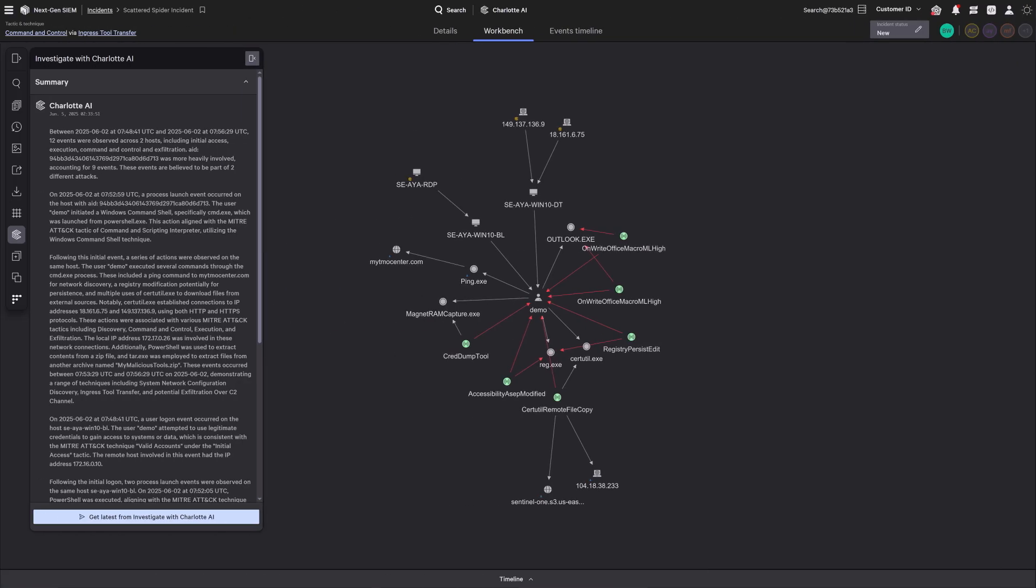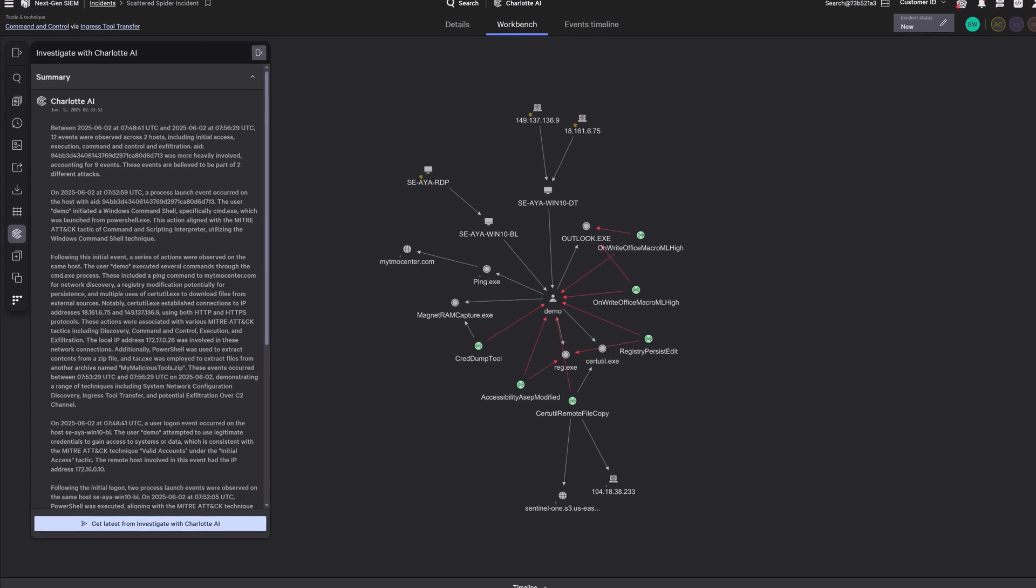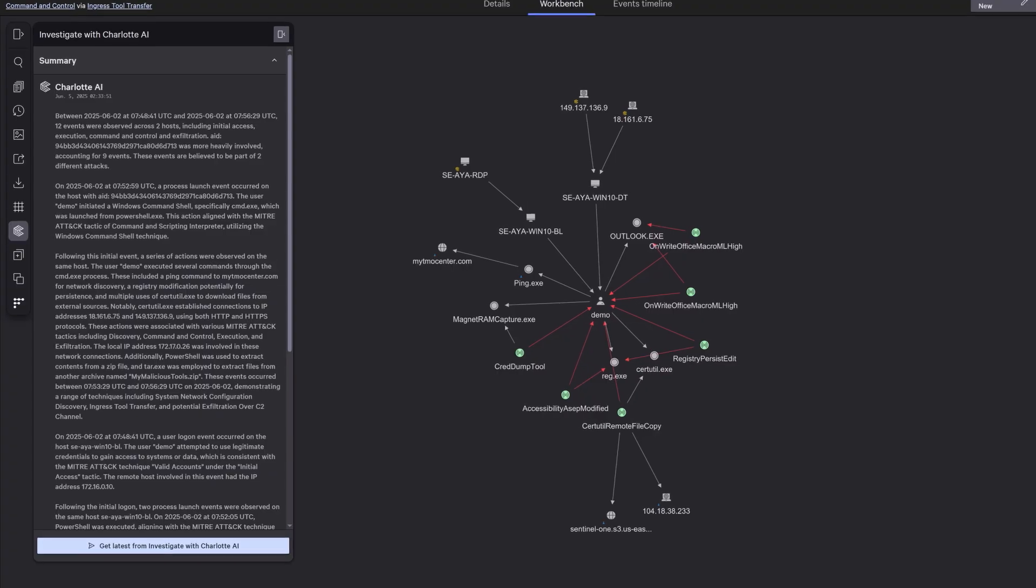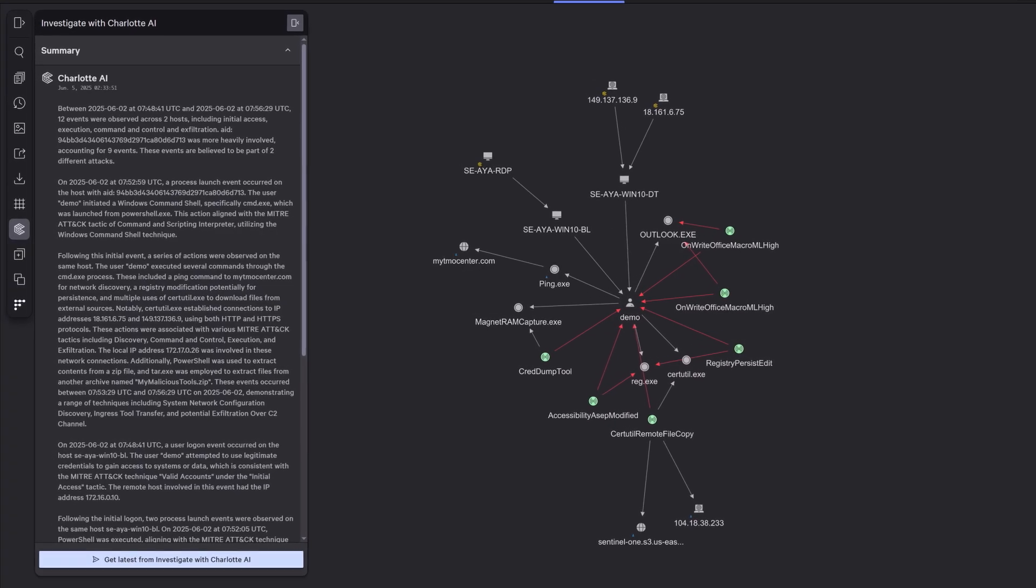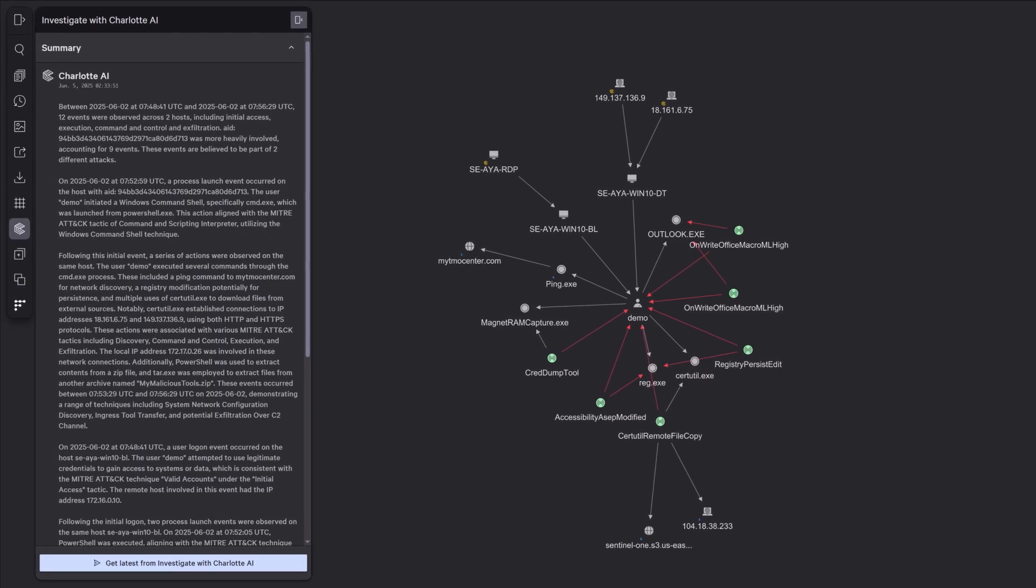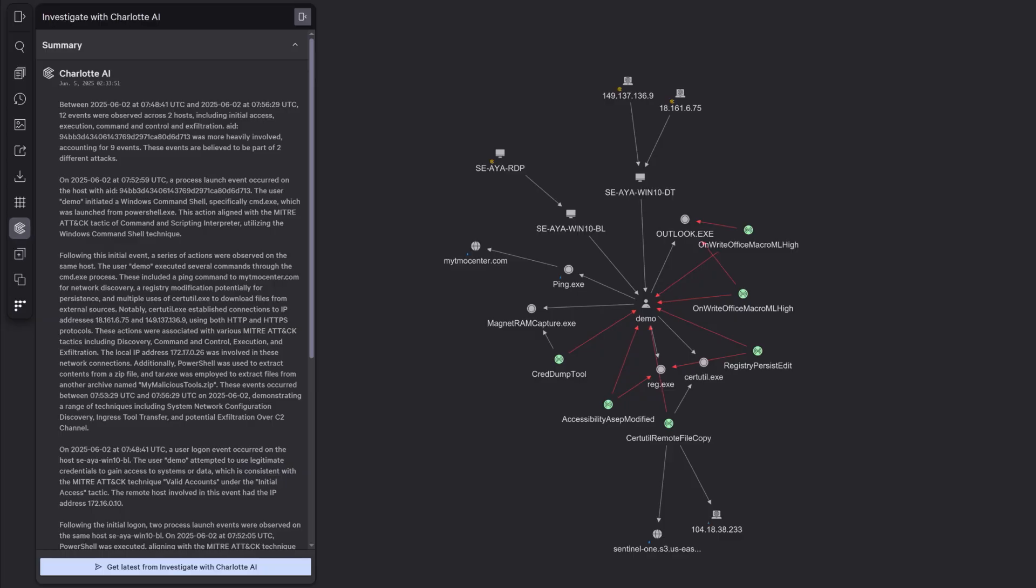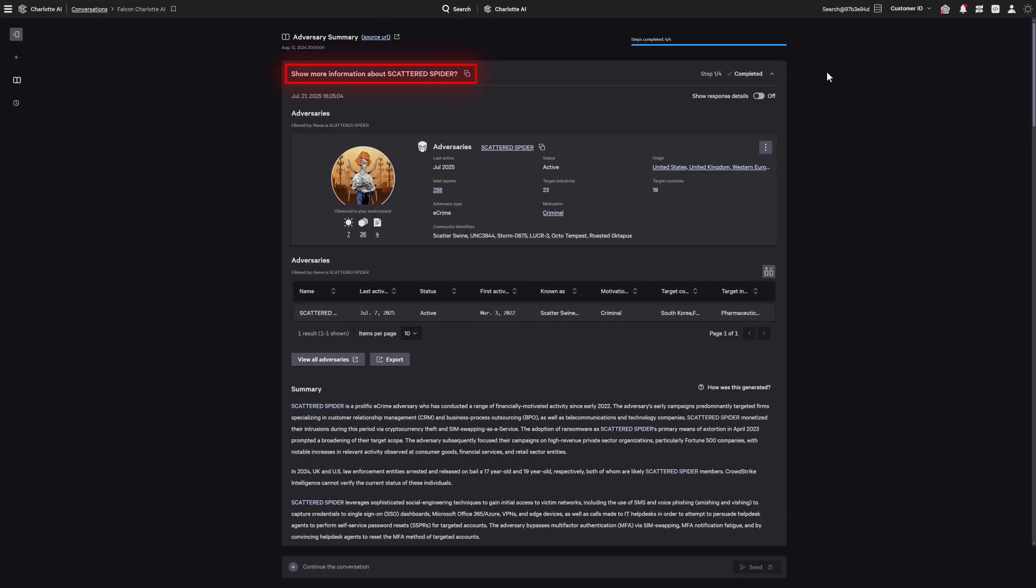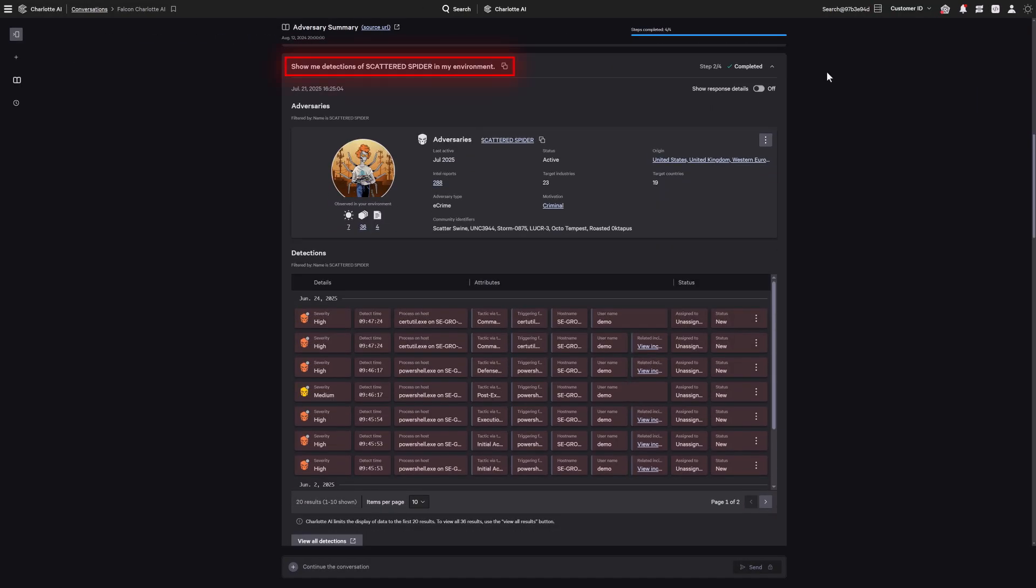Charlotte AI also guides you through detailed investigations of incidents, automatically connecting related detections and behaviors so you see the full narrative, not just isolated alerts. And it acts as a conversational interface to your Falcon modules, turning plain language questions into actionable insights.